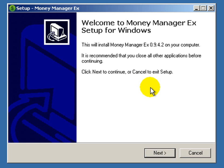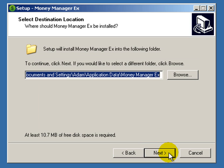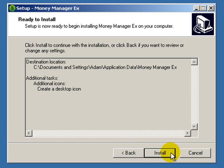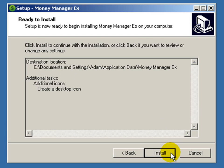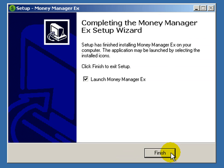Here we are at the installer for MoneyManagerX. I'll click on next, and then you should read through the agreement, click on 'I accept the agreement', and then click next. This is the install location — you probably don't need to change this, so just click next. You can choose whether or not you want icons on your desktop and quick launch area. I'm going to create a desktop icon, but it's totally up to you. Then click next, review the summary, and click install. I'll leave the checkbox checked that says 'launch MoneyManagerX' and click the finish button.